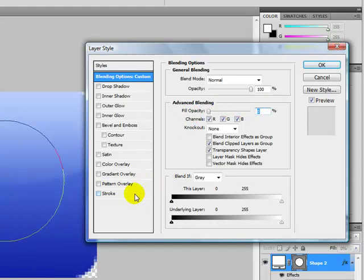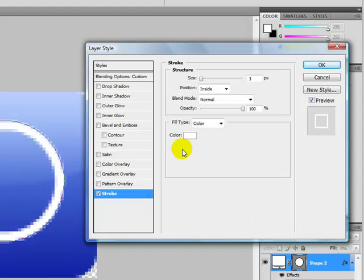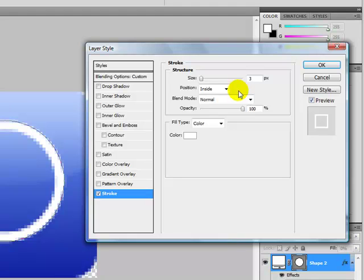Click on the Stroke menu, and Size to 3, Position Inside, Opacity 100, Fill Type Color, Blend Mode Normal, and Color White.